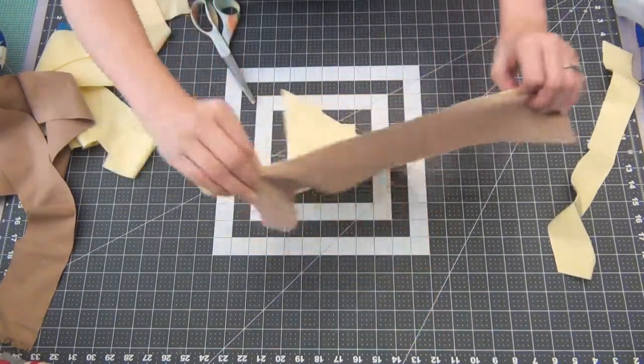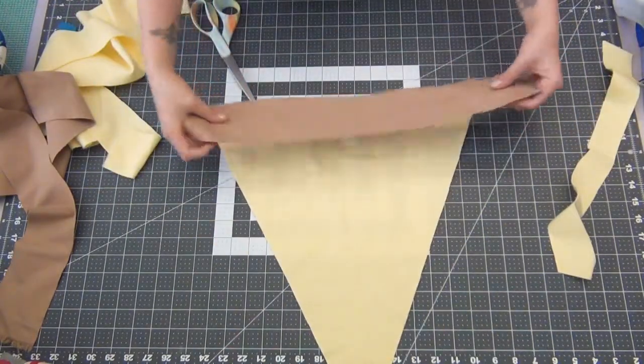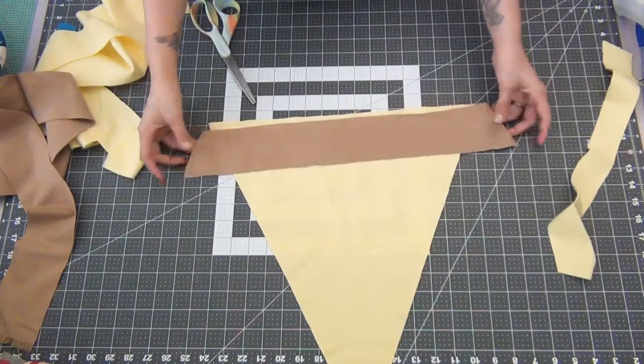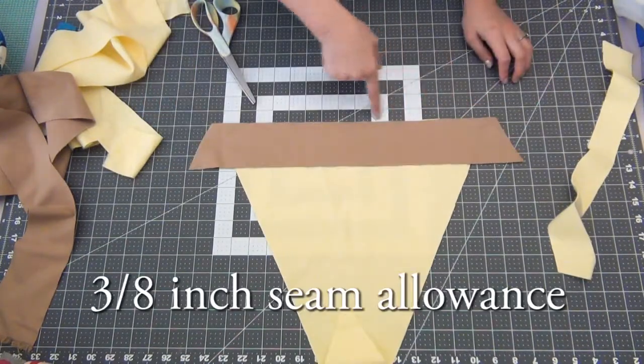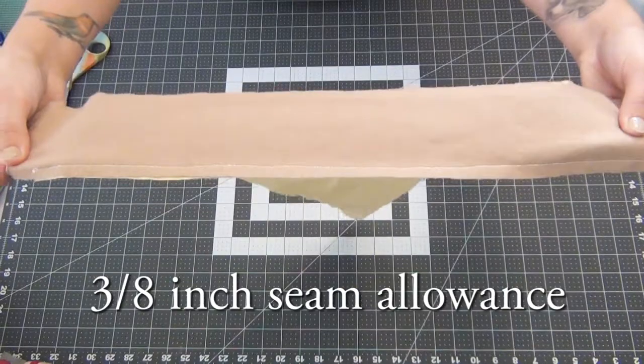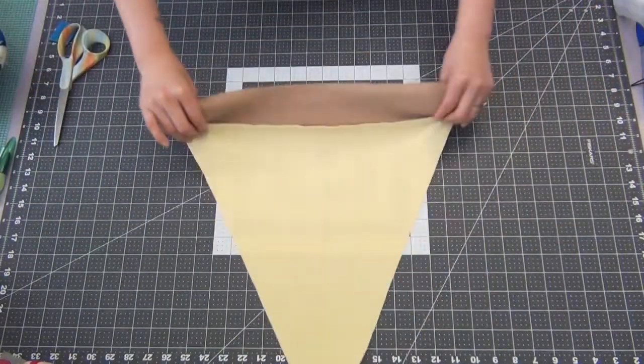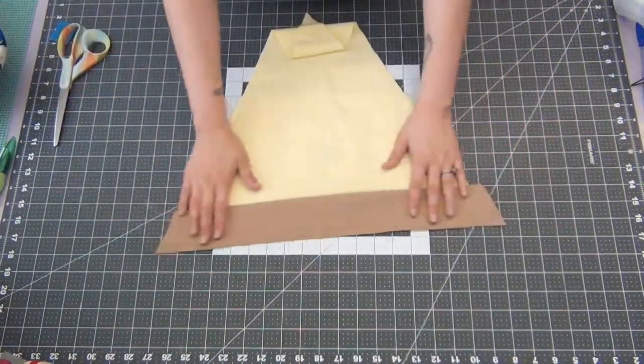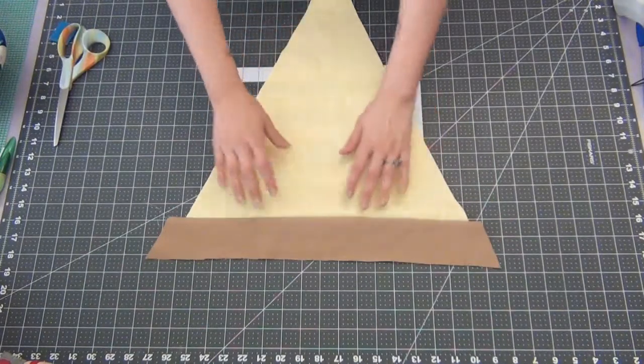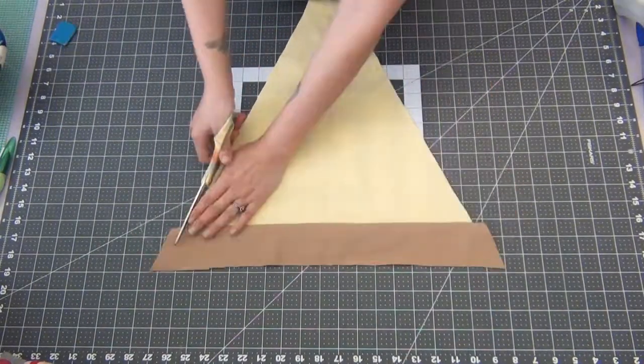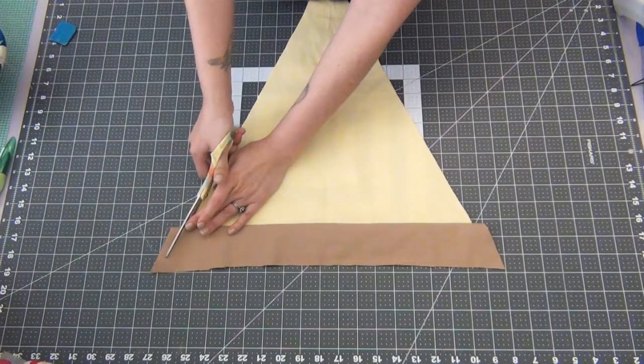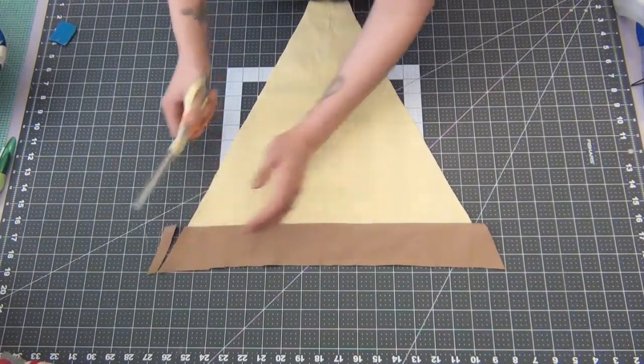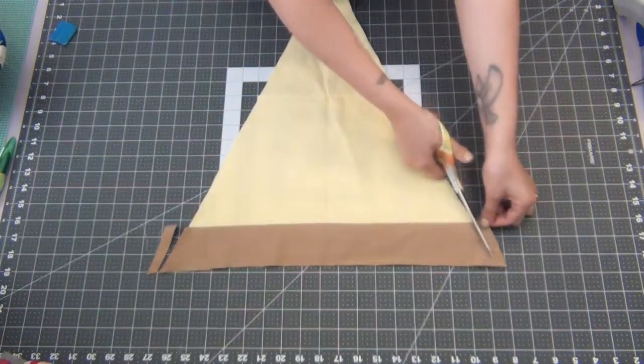Flip over your triangle. You're going to line up the edge with the brown strip. Go ahead and sew this with a three-eighths inch seam allowance. You're going to cut off the excess edge trying to stay with the same angle. Once again you can eyeball this or you can use a ruler as a guide.